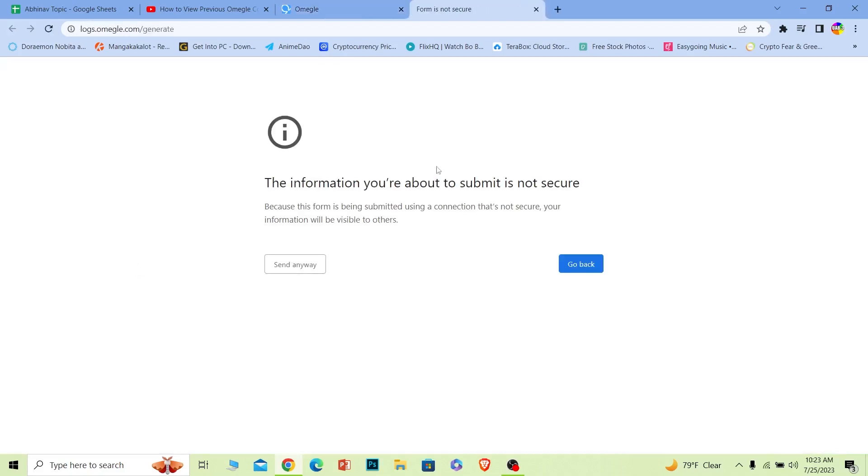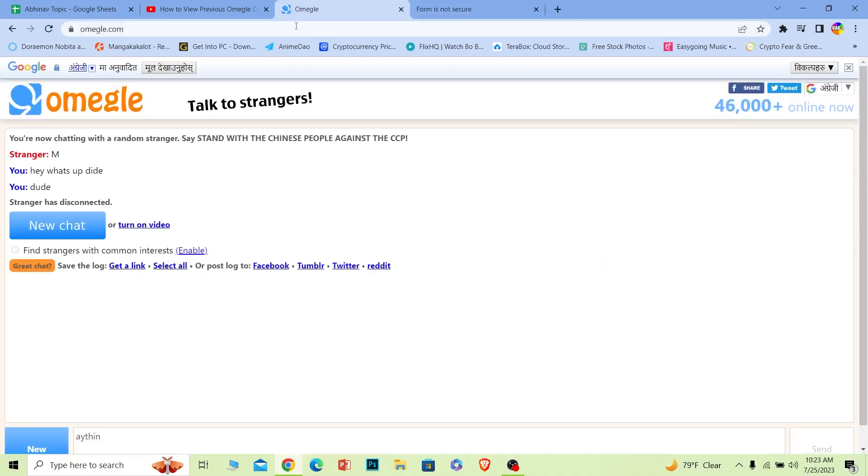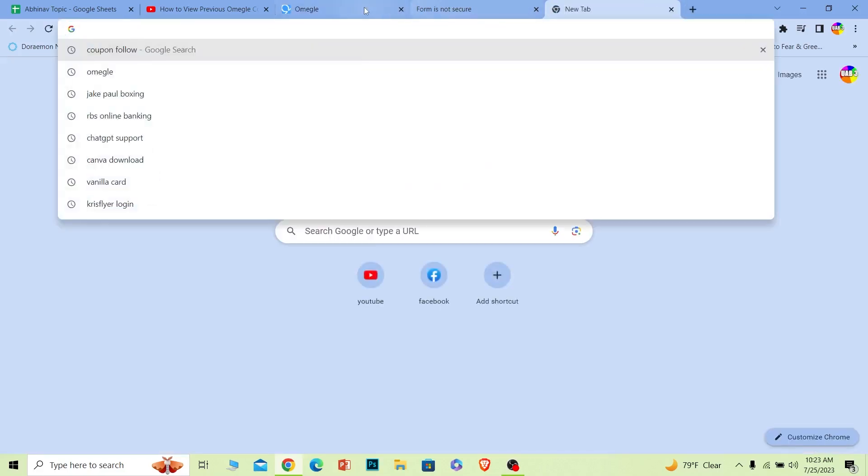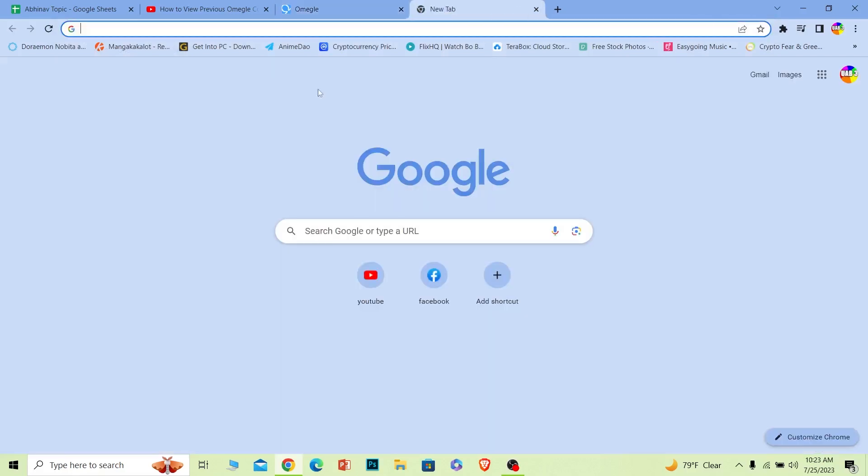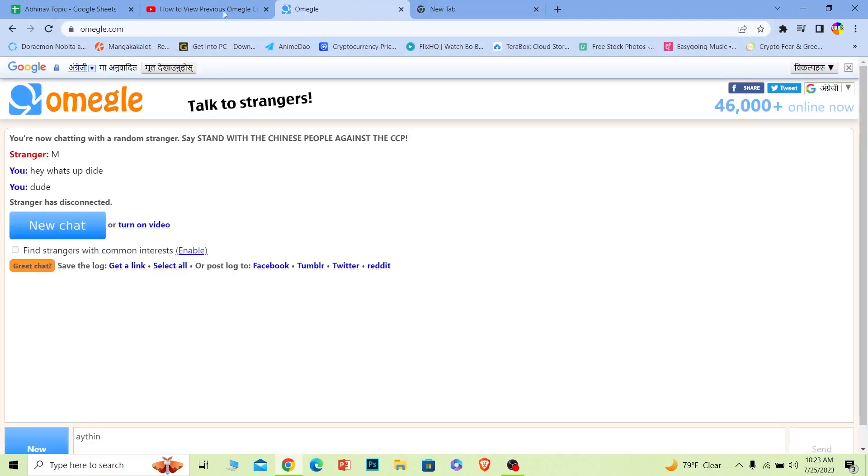Once you get the link you want to save the link and keep it in a safe place because once you have that link then in the future, let's say you want to check your conversation again, you can just come to your Google browser and paste the link which was provided by Omegle and it's going to show you the chat. That's the first way to save your chat on Omegle and to view it in the future.